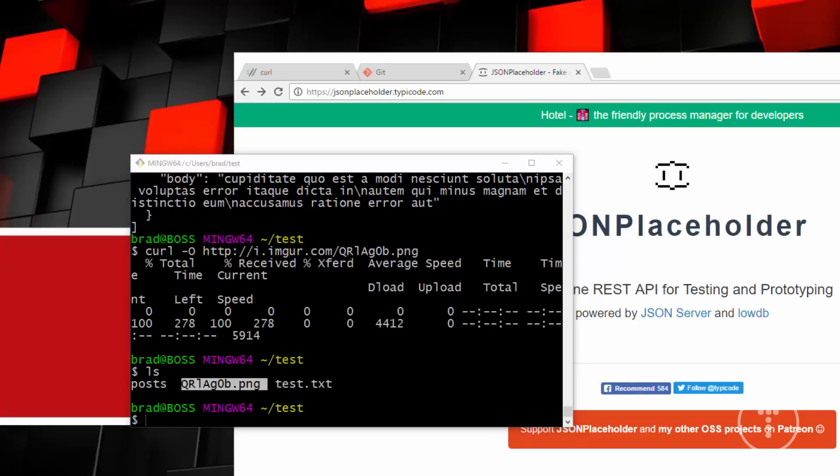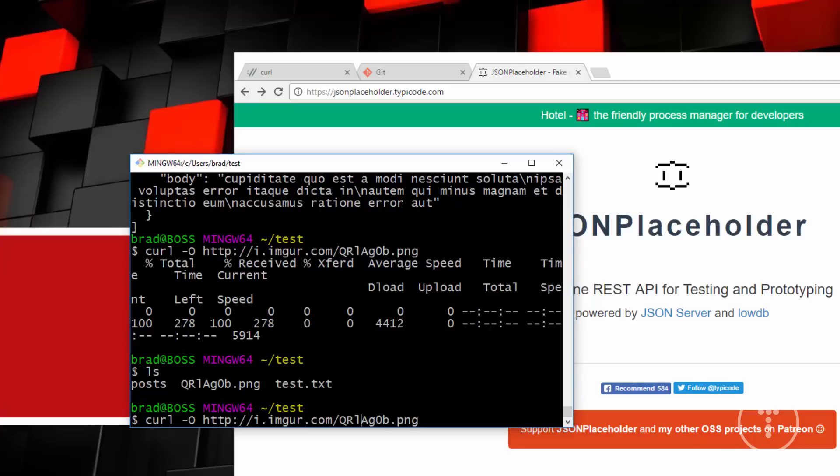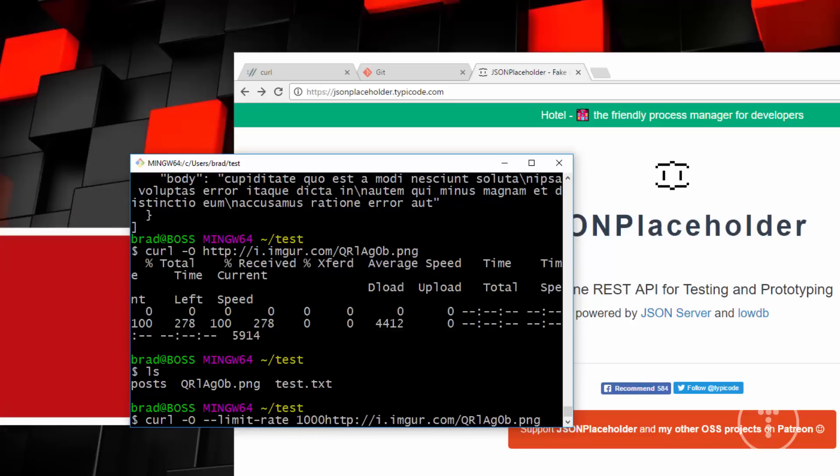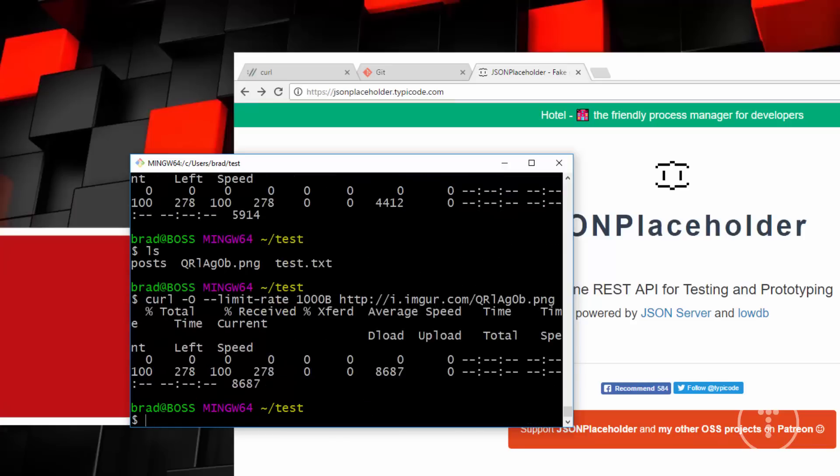Now we can also limit the transfer rate for a download. Let's go back to that command. And then we're just going to add on right here, we'll say dash dash limit dash rate. And then we'll say 1000 bytes. And that'll download it with that limit to the data transfer.